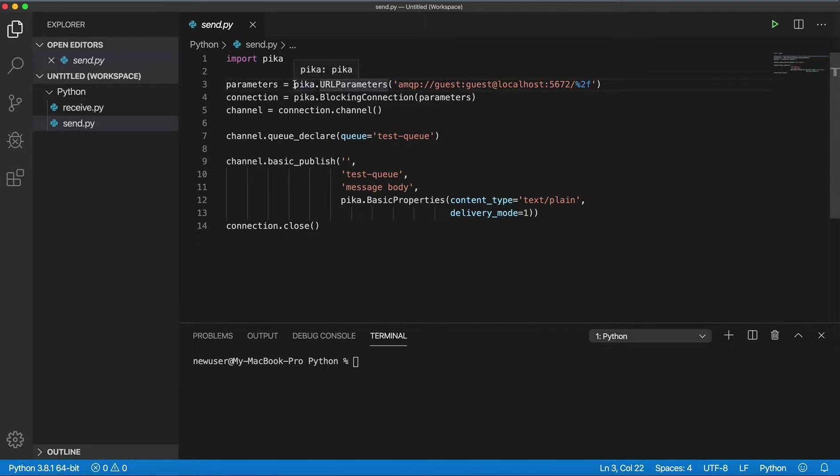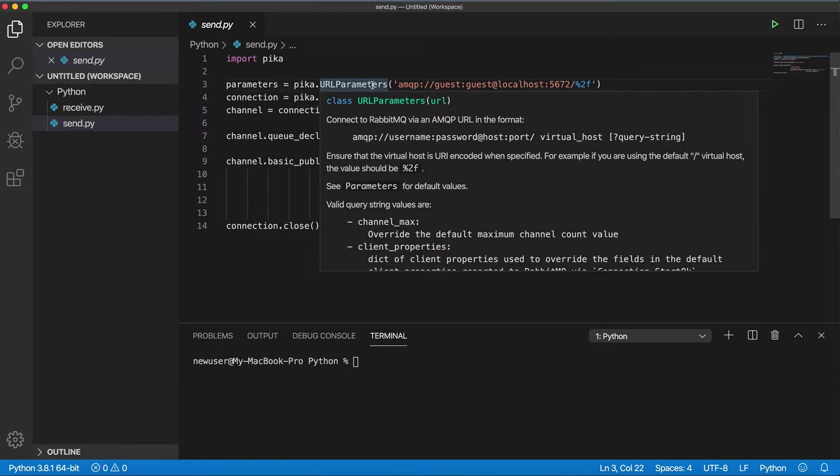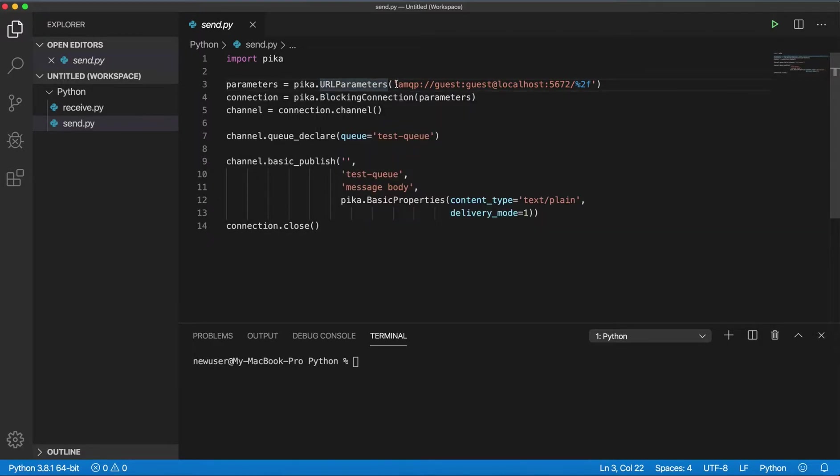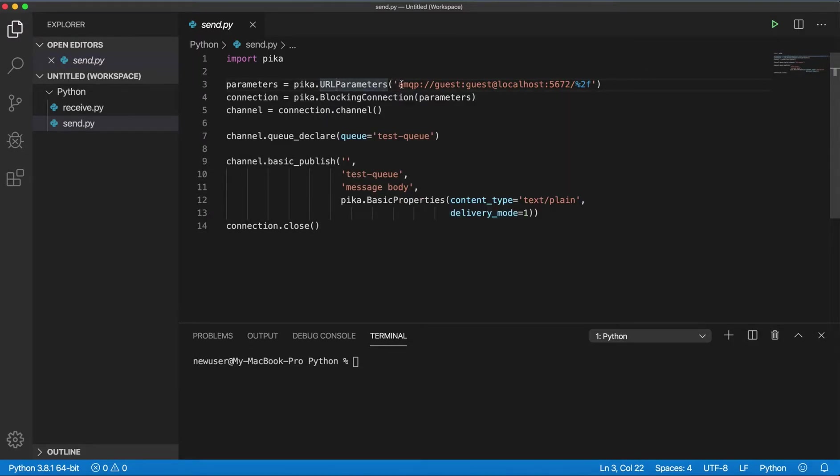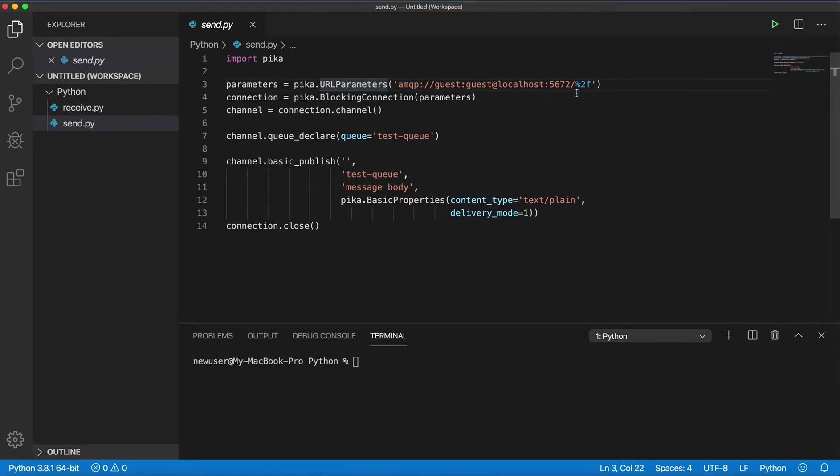First we'll create parameters for our URL. It's pika.URLParameters and you specify the URL. If it's a remote host you will specify IP address. I have localhost so you can just put here localhost, but I'm specifying the whole URL.